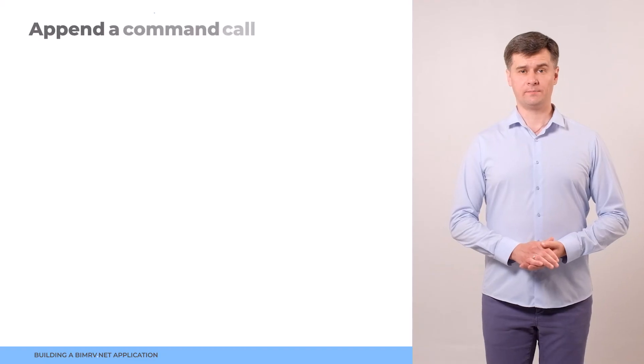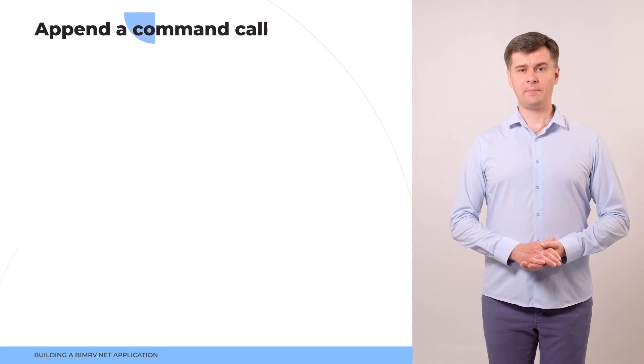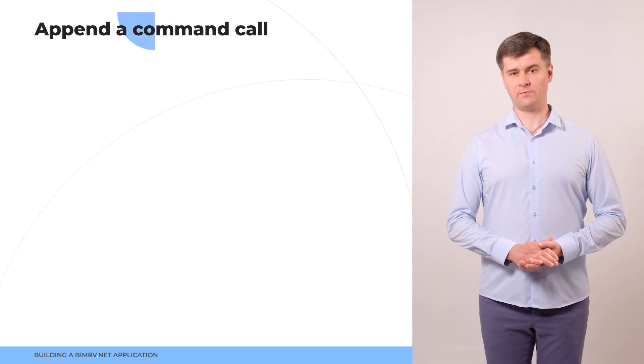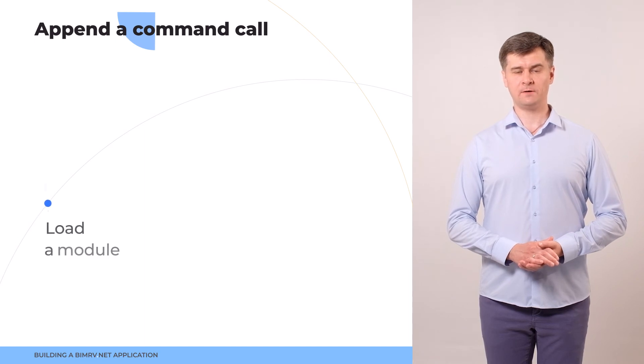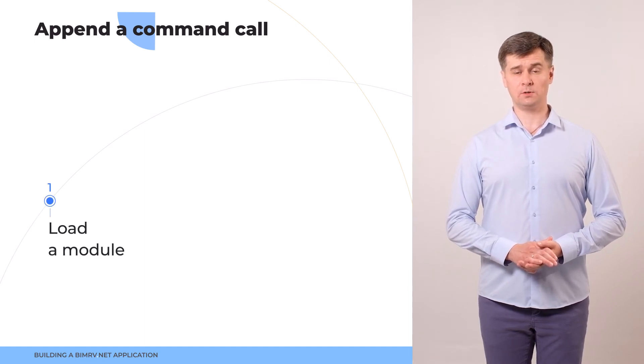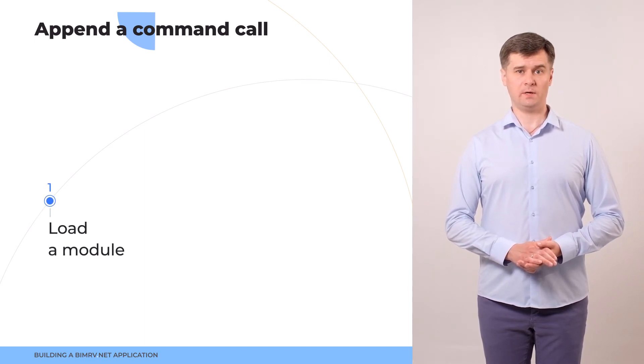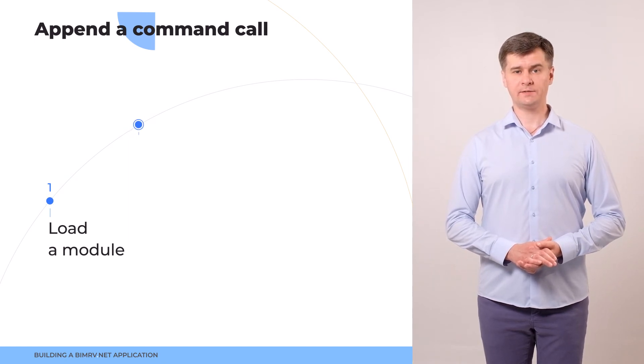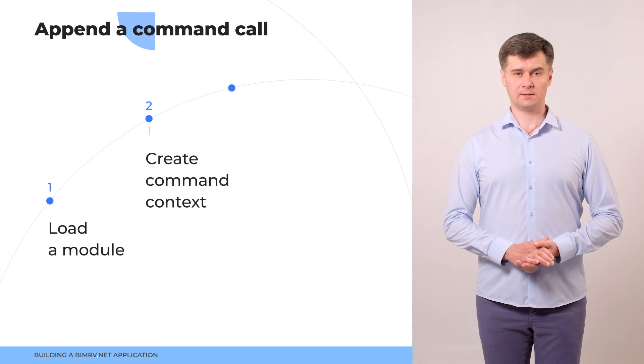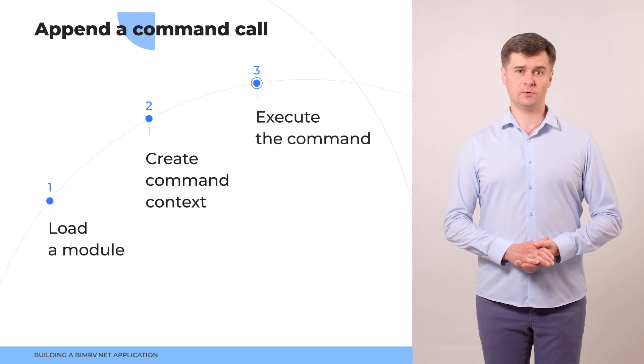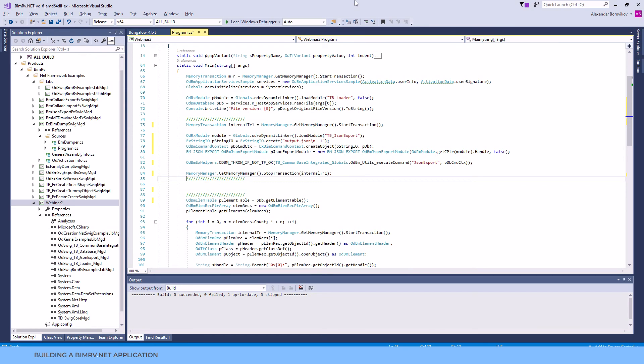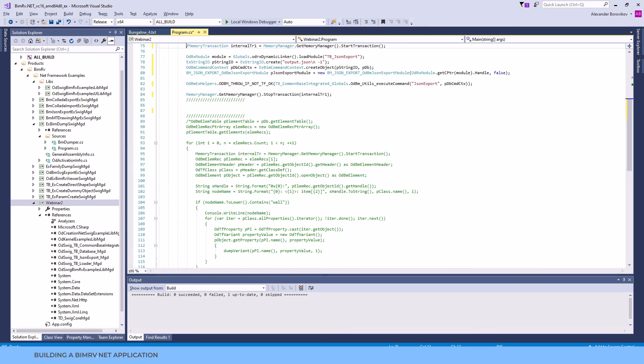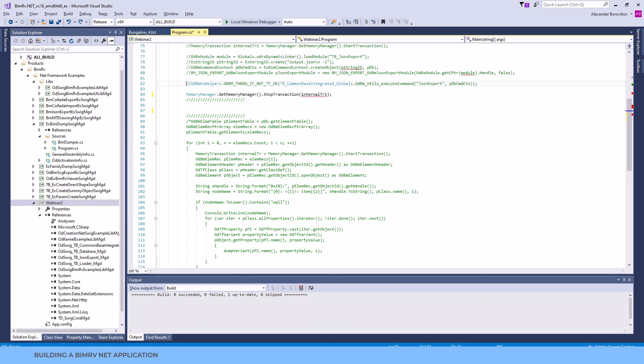To sum up, appending an ODA command call consists of three simple steps. First, you need to load the module with the command. It may be an ODA module or it may be your custom module. Next, you need to create the command context and after this, you need to call the command execution. You can get acquainted with the full list of the ODA commands in our documentation and in our examples, but now we would like to pay your special attention to one of them.